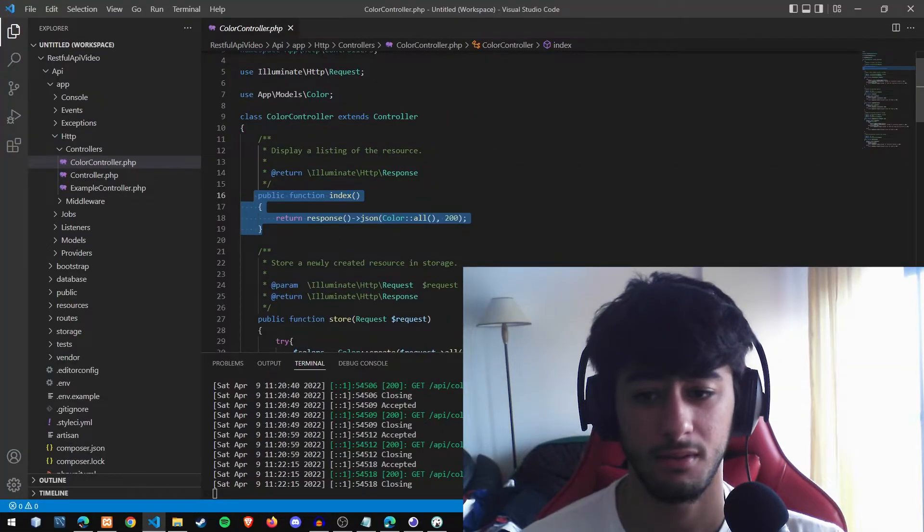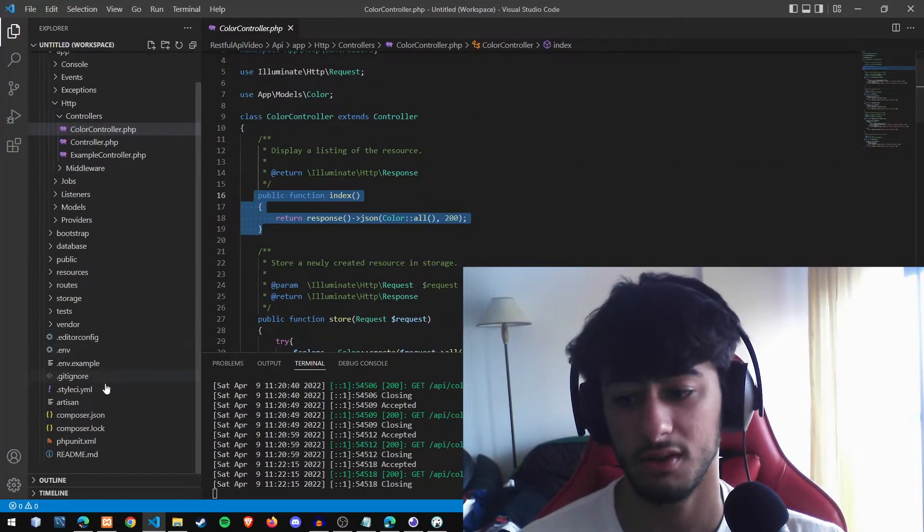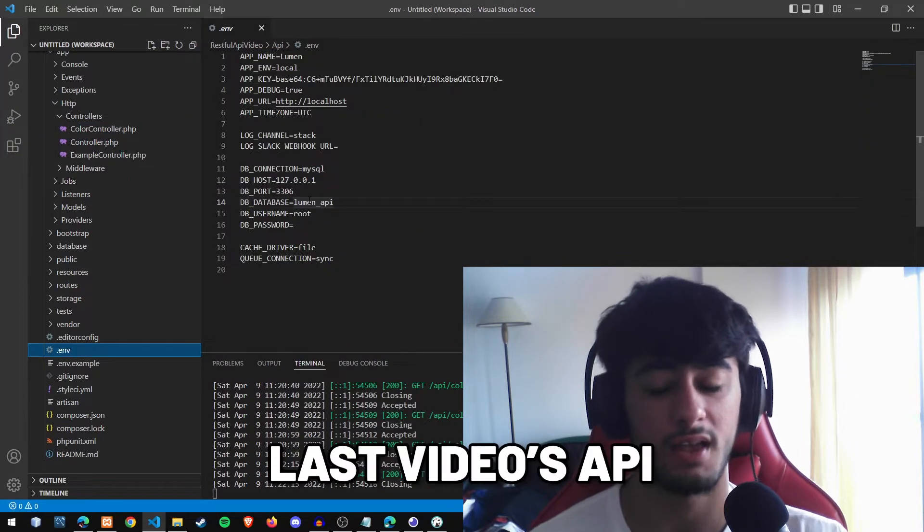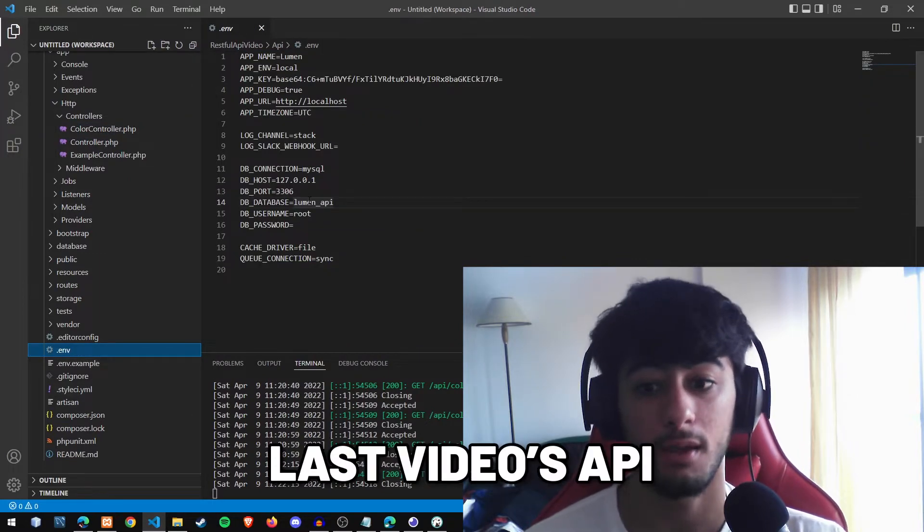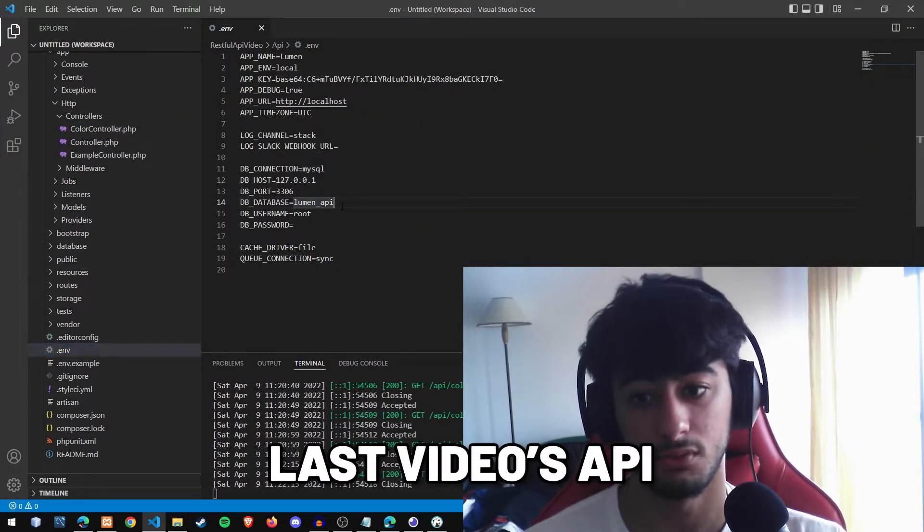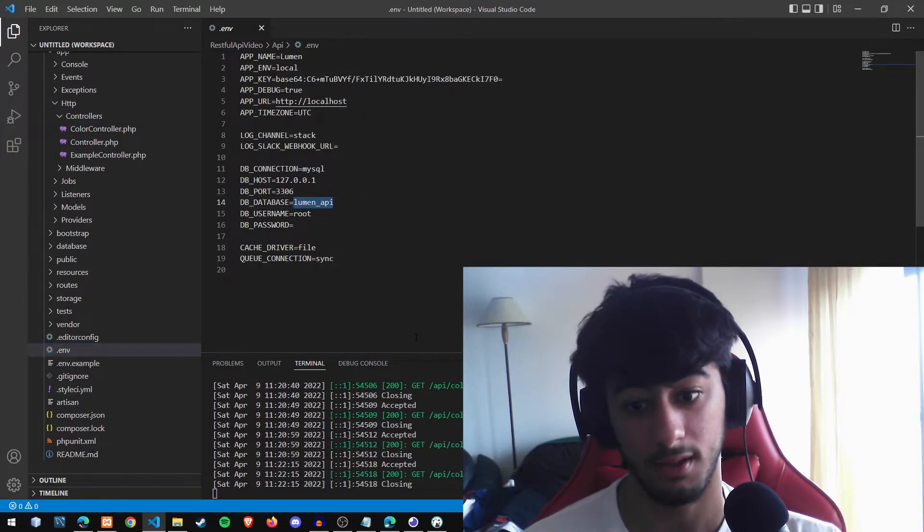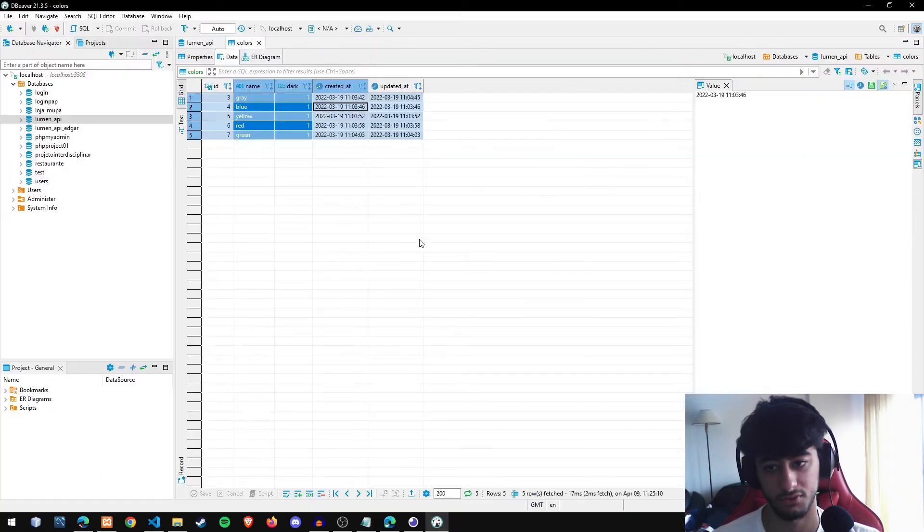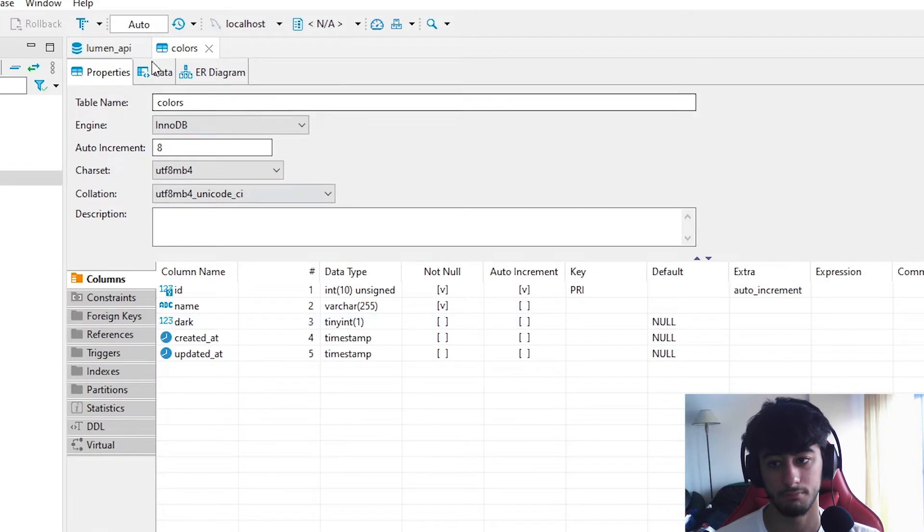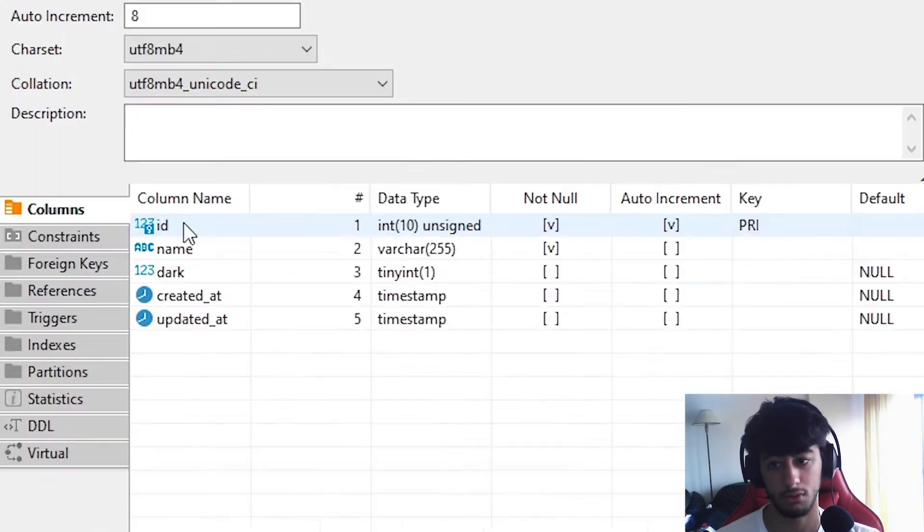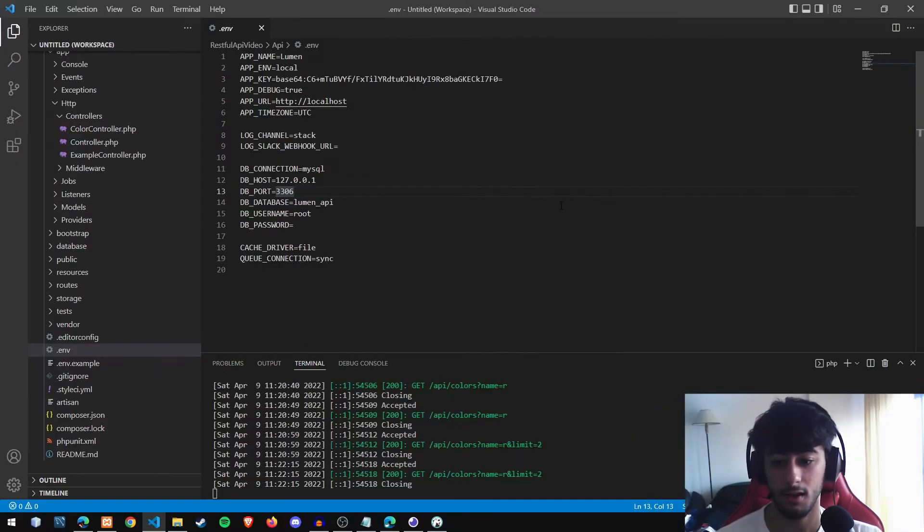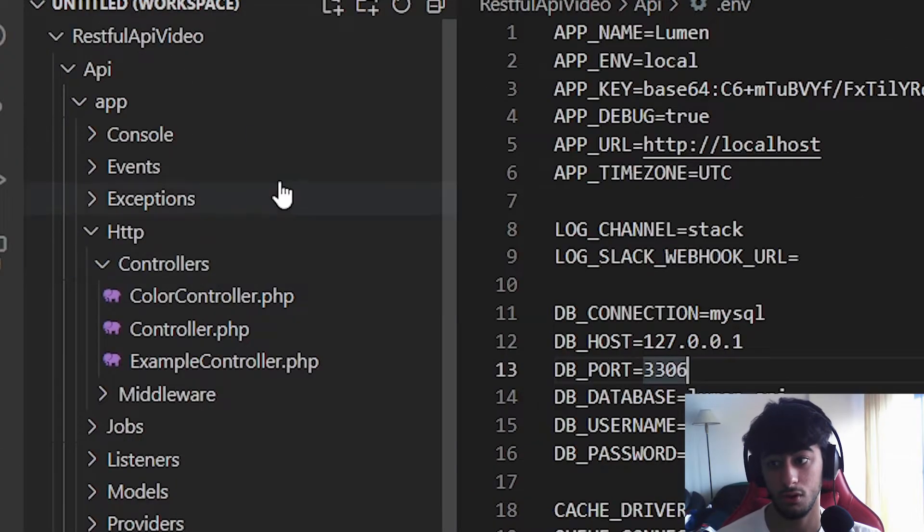First thing I'm going to show you is that we are still using the last API we made in the video with the Lumen API database. Open your phpMyAdmin and access your localhost. We already have this data in our table colors. We only have the ID, the name and if it's dark or not.